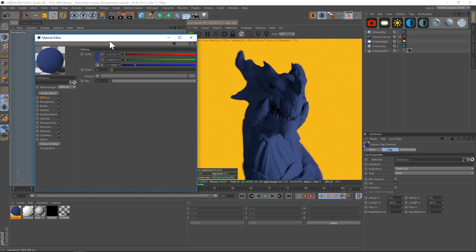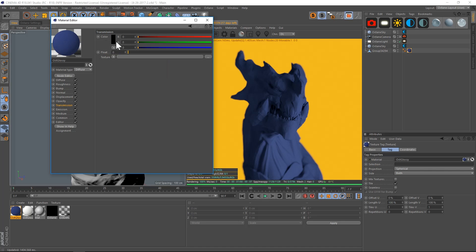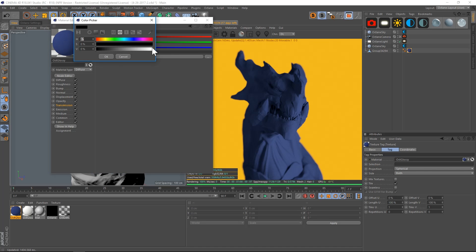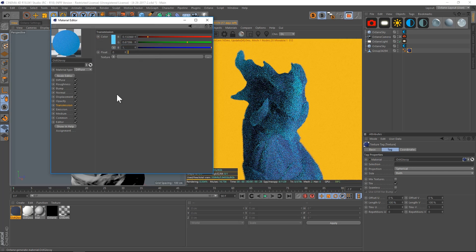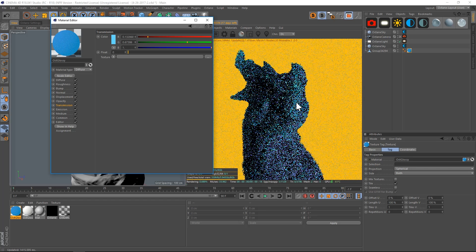Now all this subsurface scattering is going to happen in the transmission and the medium channels. Let's go to transmission and pick the color that we want to have—the brighter color on the edges. We'll make it a light blue, something like this, and we'll hit OK. You can see that already, just with a couple clicks, we're already getting that subsurface scattering.